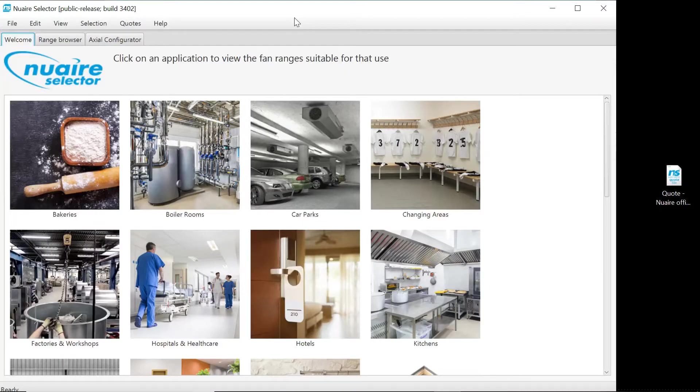During the life of a project, it may be necessary to change and adjust the design. The quickest way to do this is to access the previously saved project file.